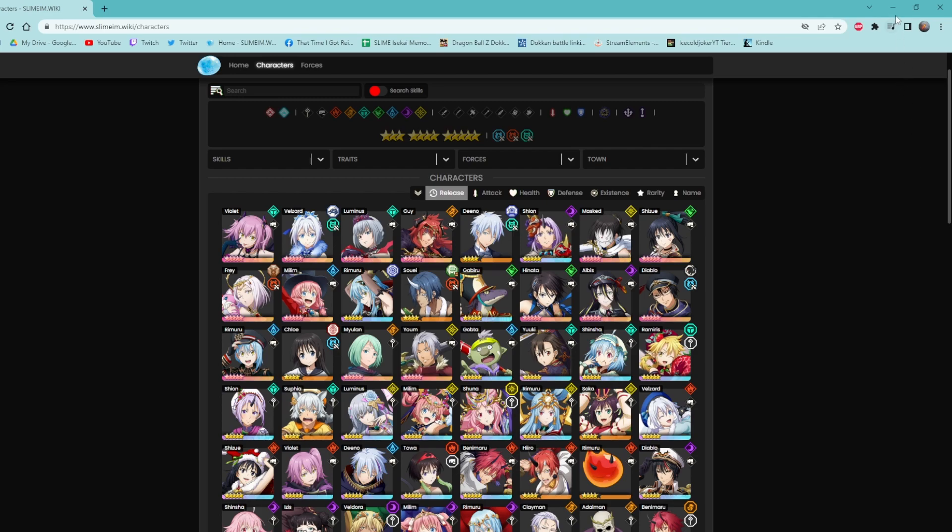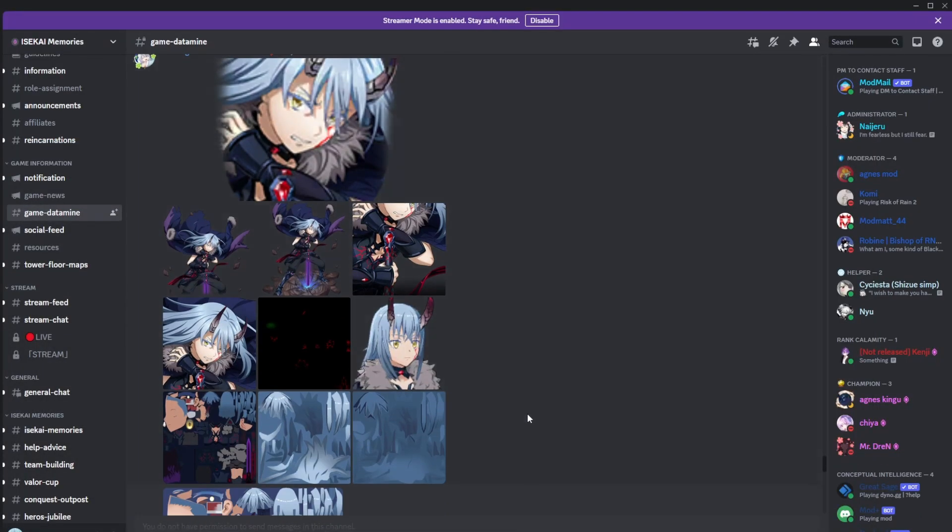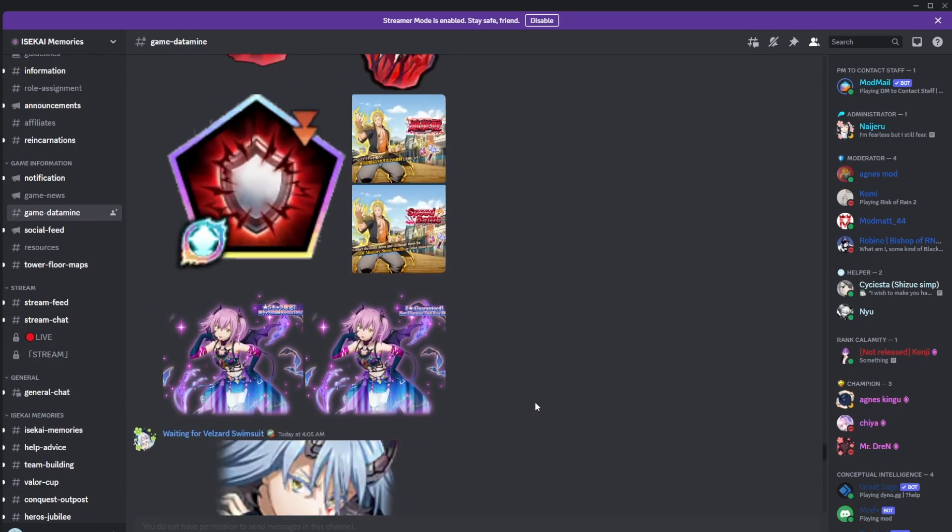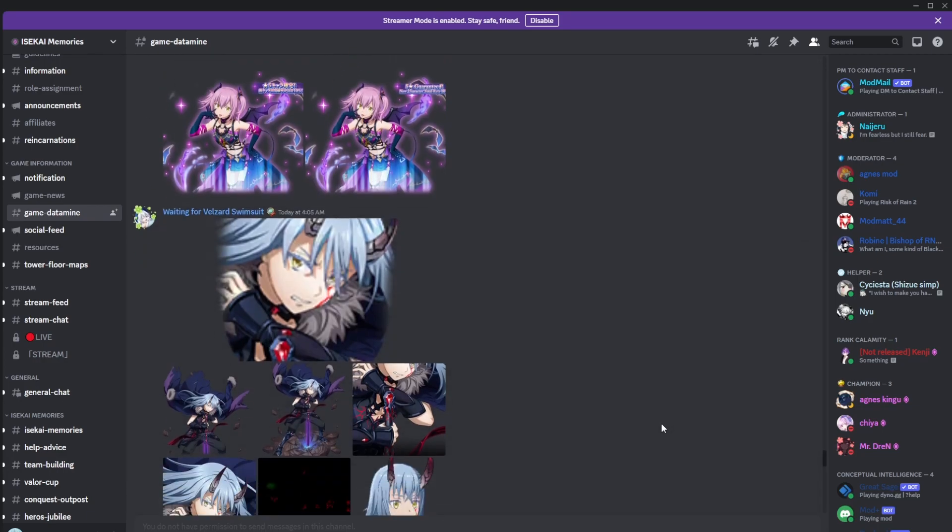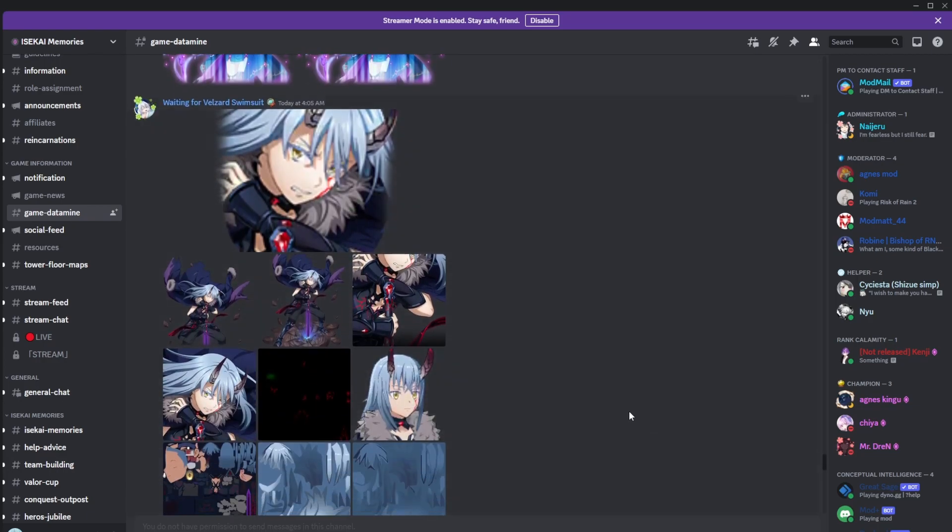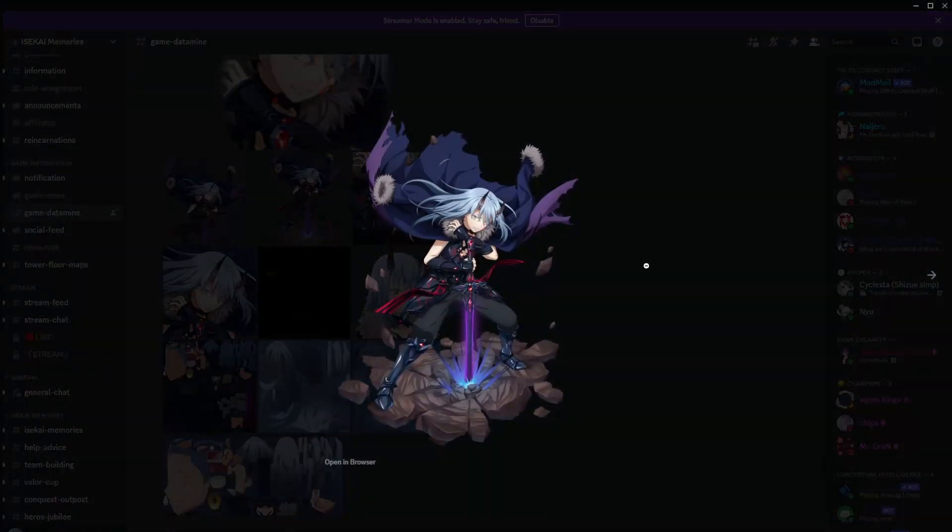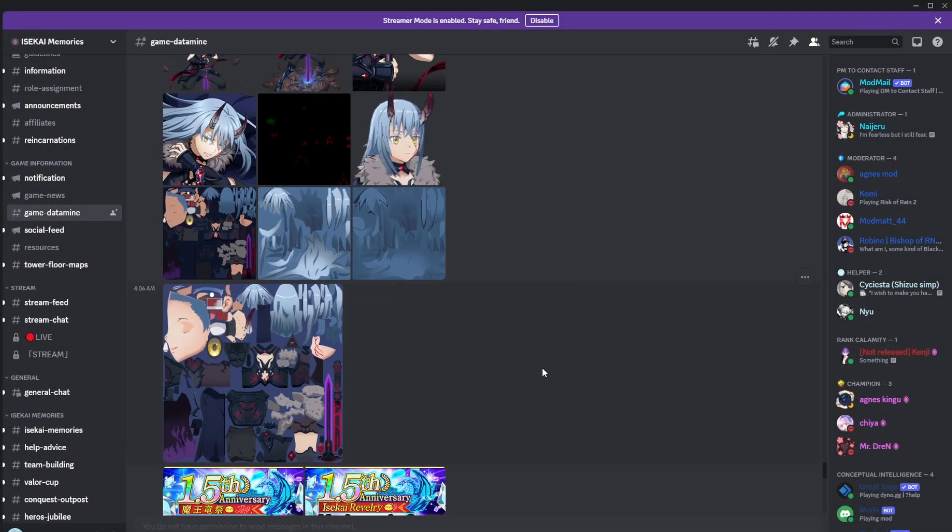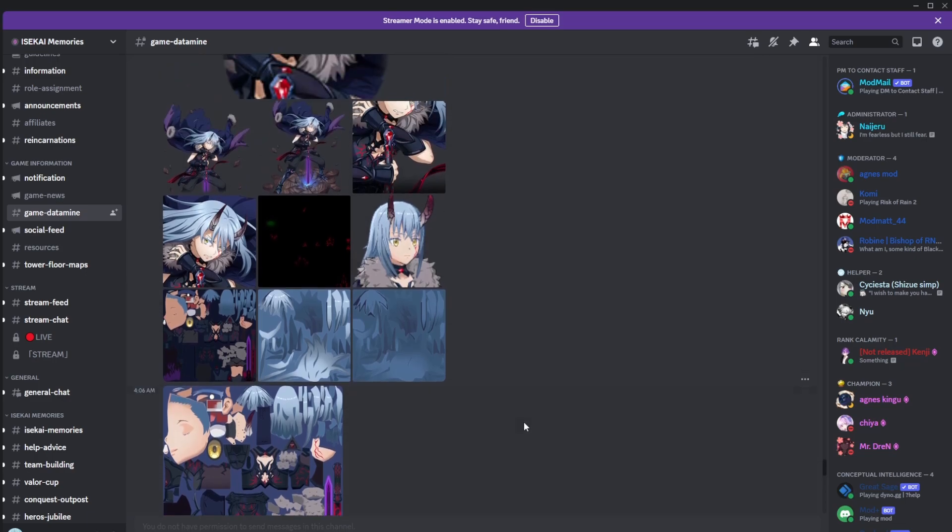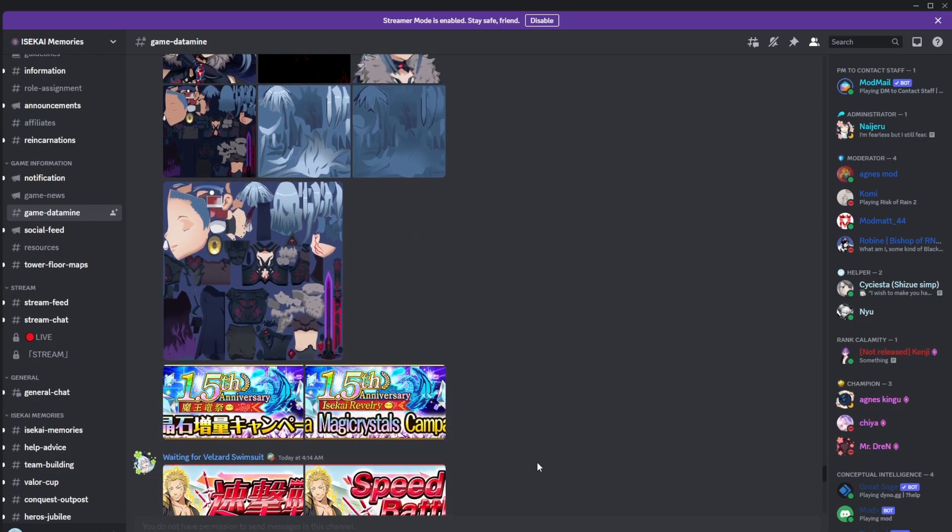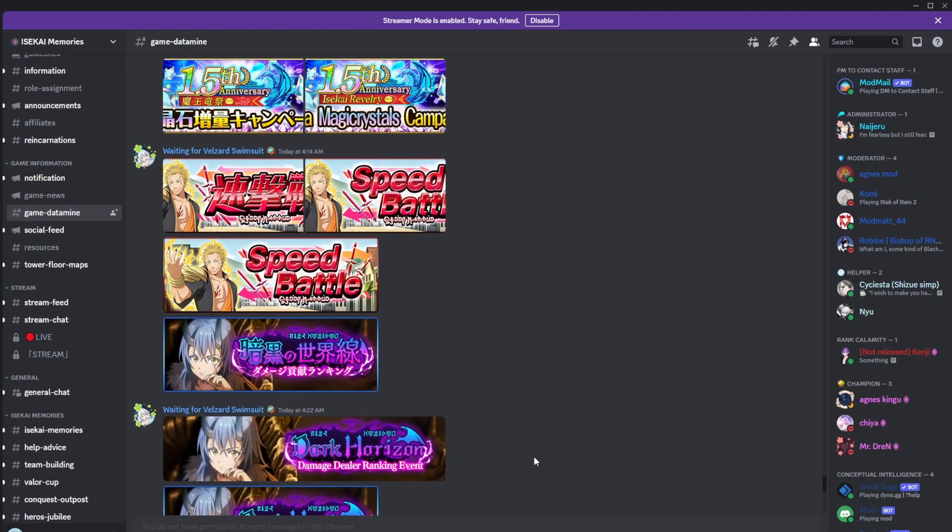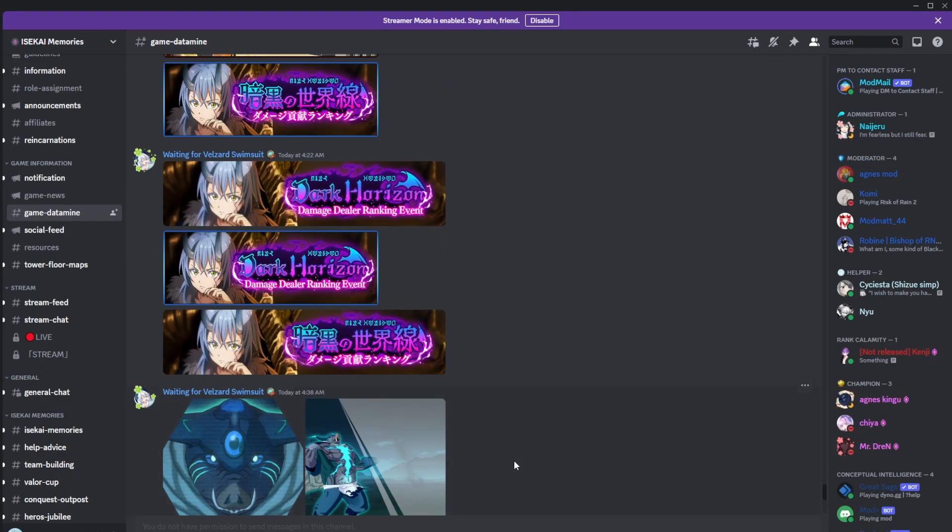Again, I'm still unsure, because it's odd that he's in the files already. Typically they don't do this, I think. I don't know why all this art would already be in the files if he wasn't planned to be in the game by now, whenever this is releasing.